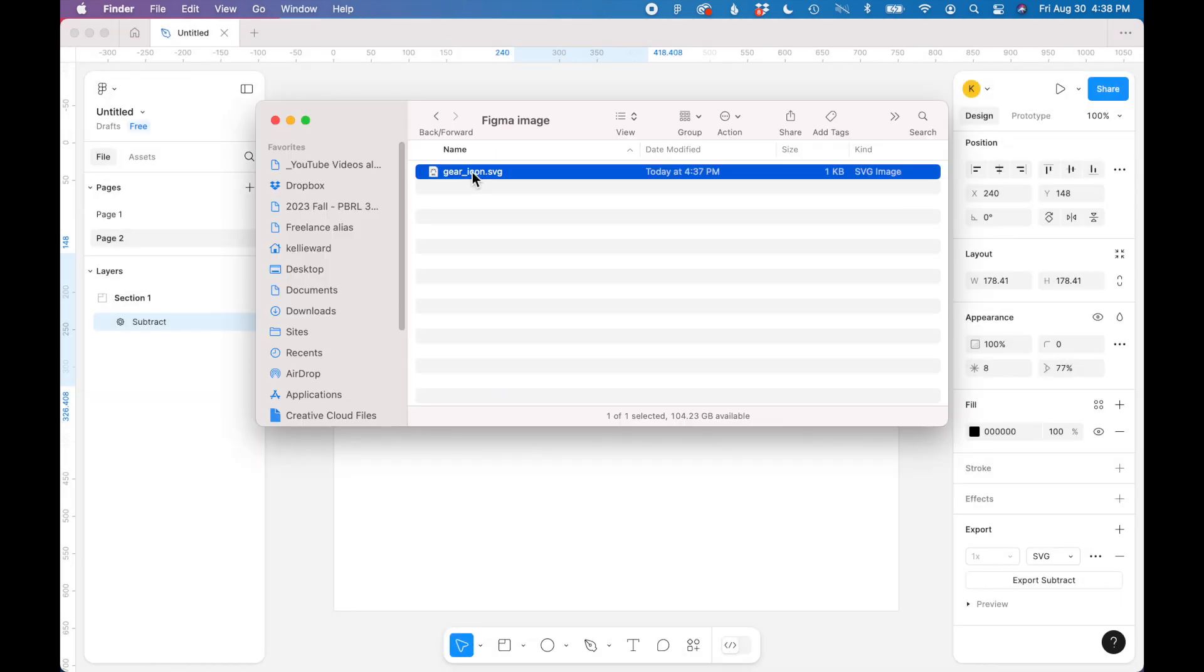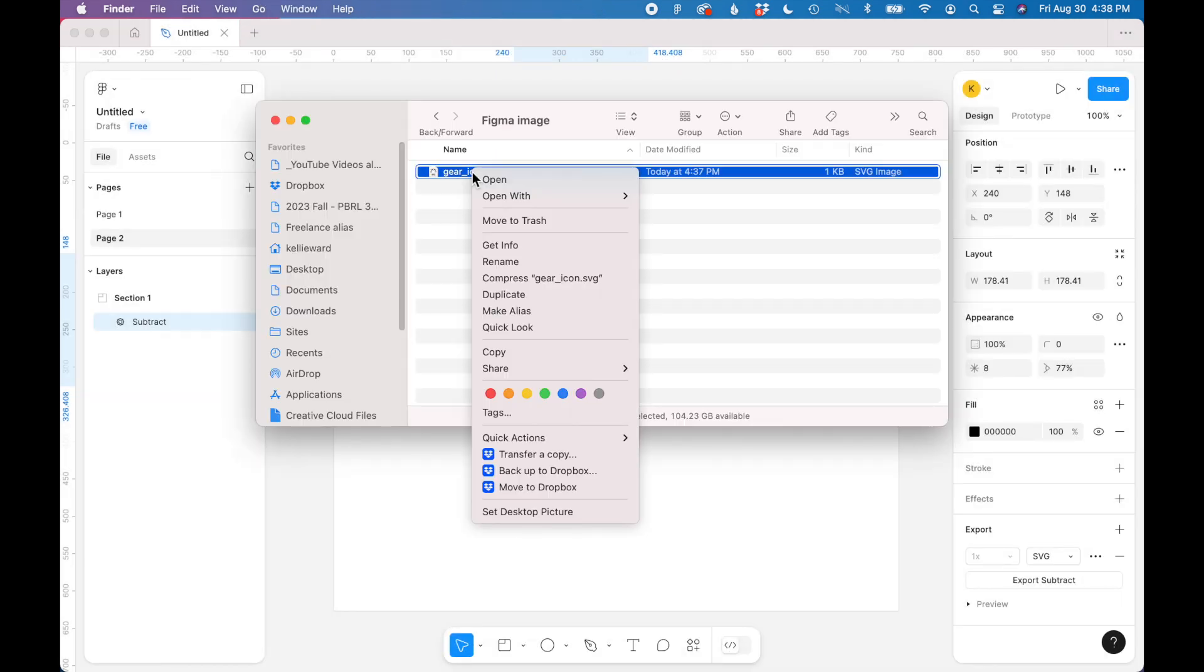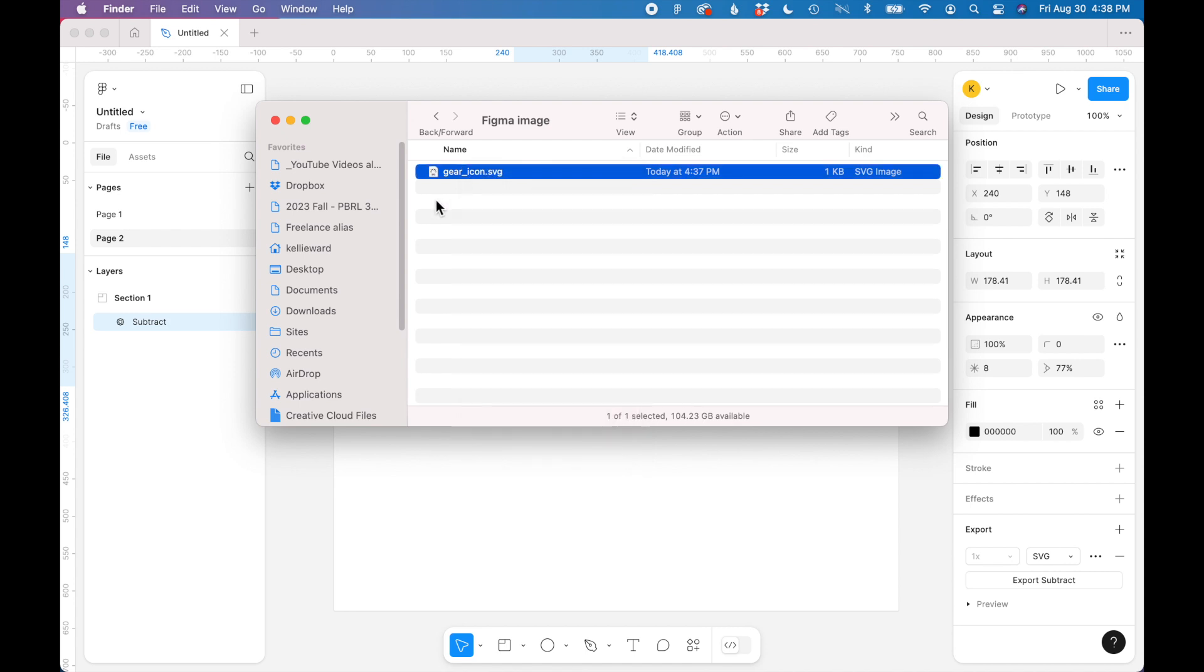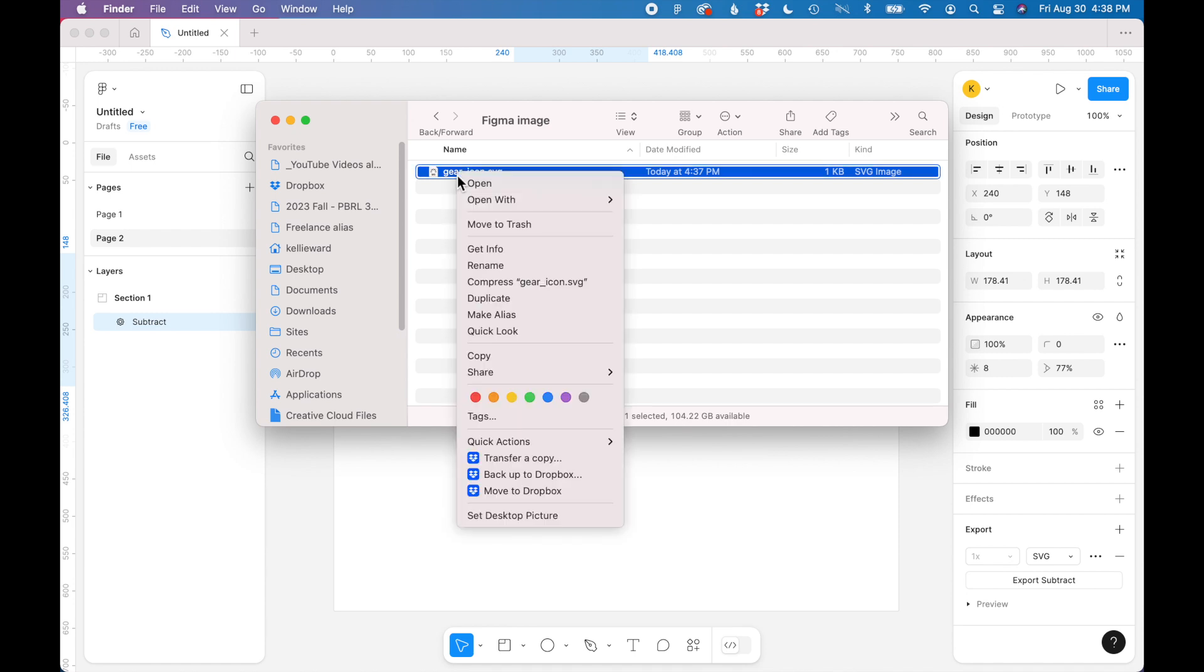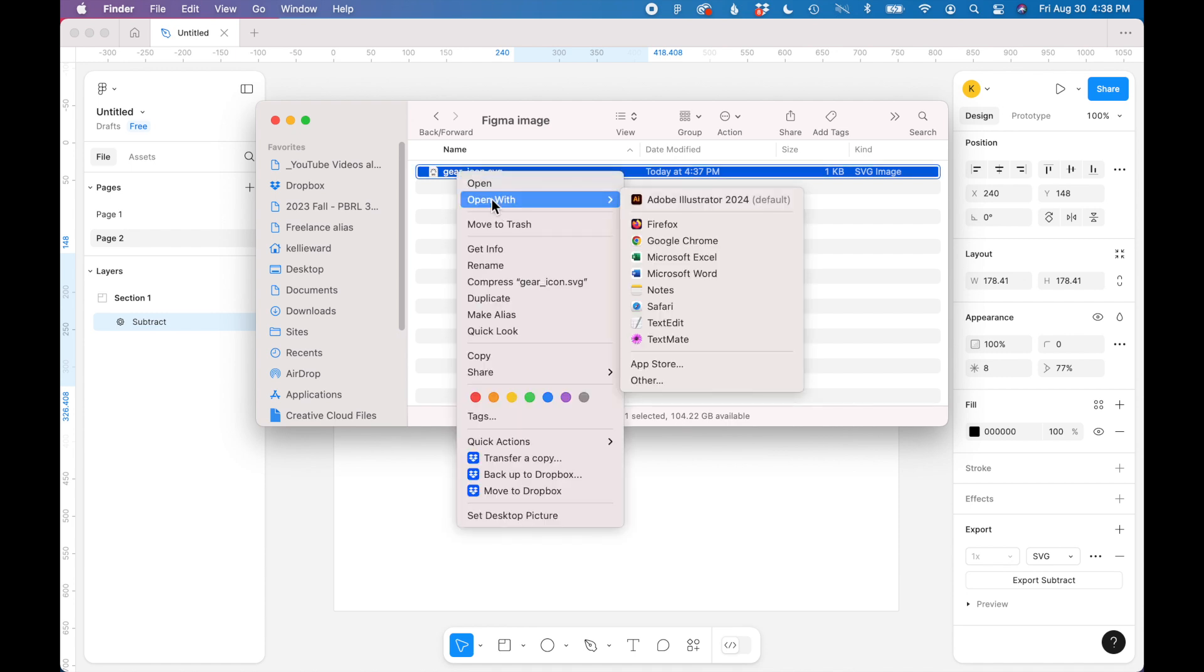So here's my SVG file. If you want to edit this SVG, you can open it with a vector editing program, such as Adobe Illustrator. And I'll quickly demonstrate how that works.